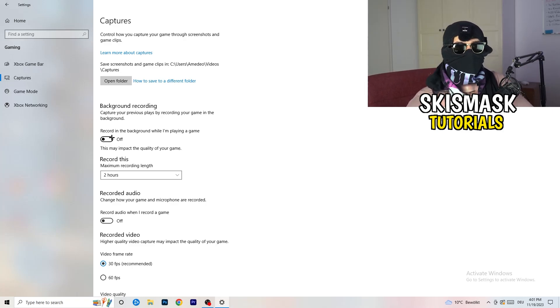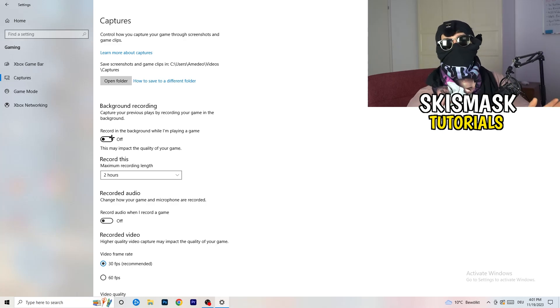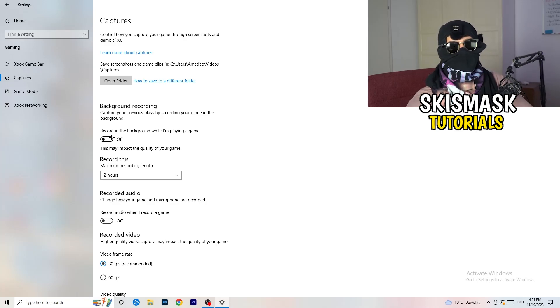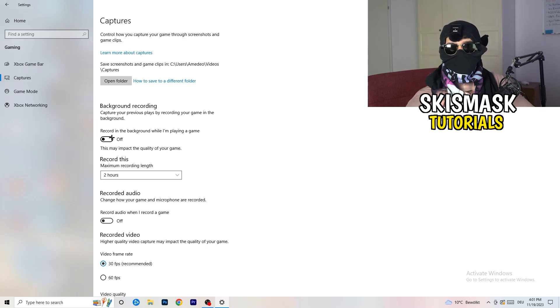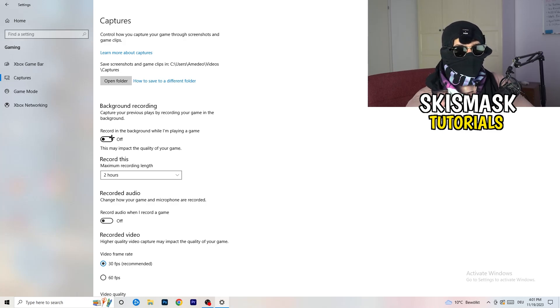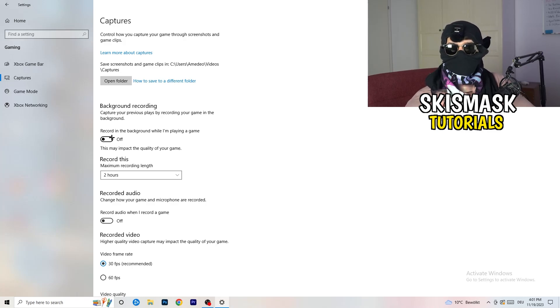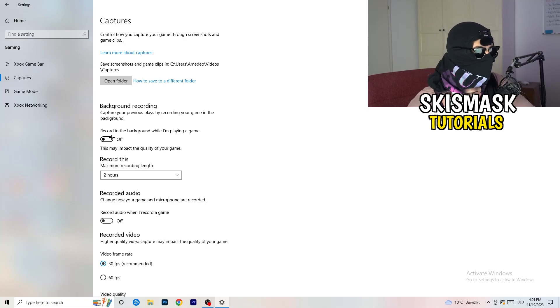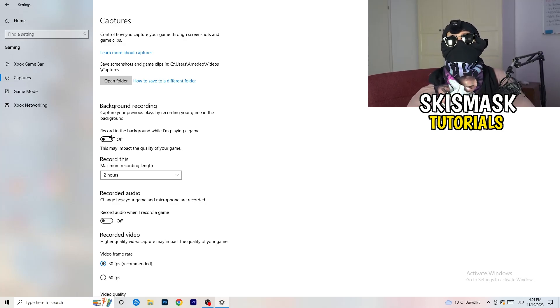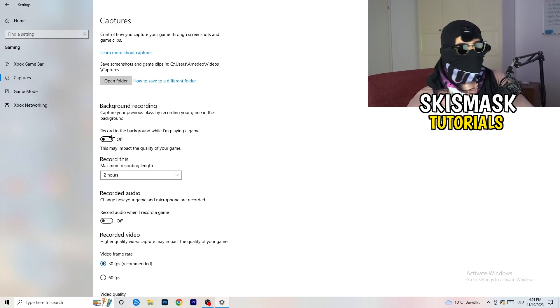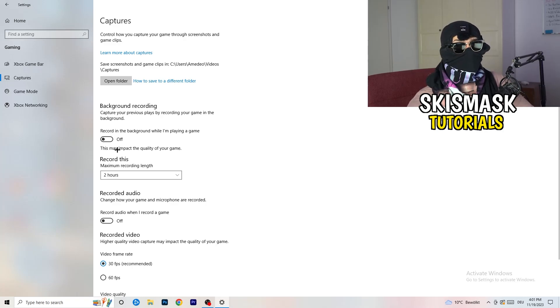Especially if you have something running in the background which is recording, you don't want that. So just turn this off, keep it in mind, it will help you a lot. And also turn off audio because you don't want to record audio in the background.